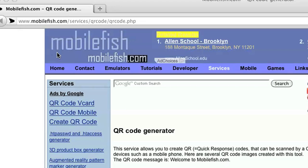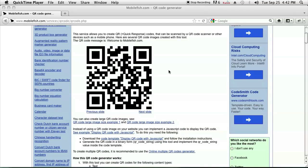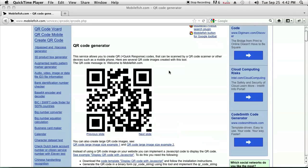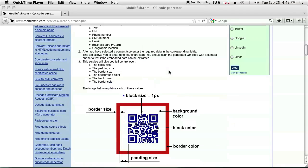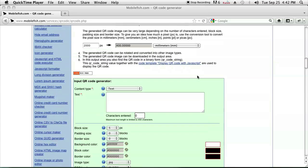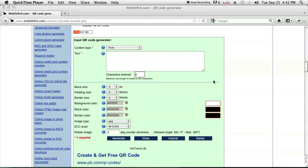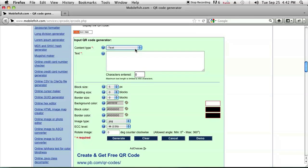So I use mobilefish.com/services/QR_code/QR_code.php and once you're there you can see it'll have some information about QR codes and then when you scroll down it'll tell you to input your text for your QR code generator.